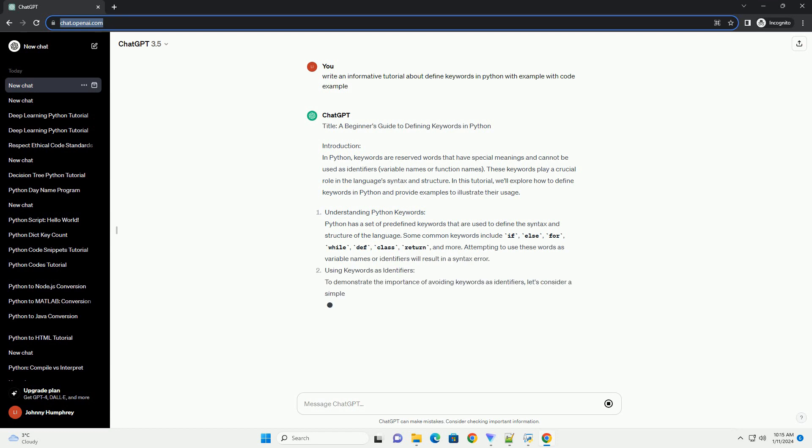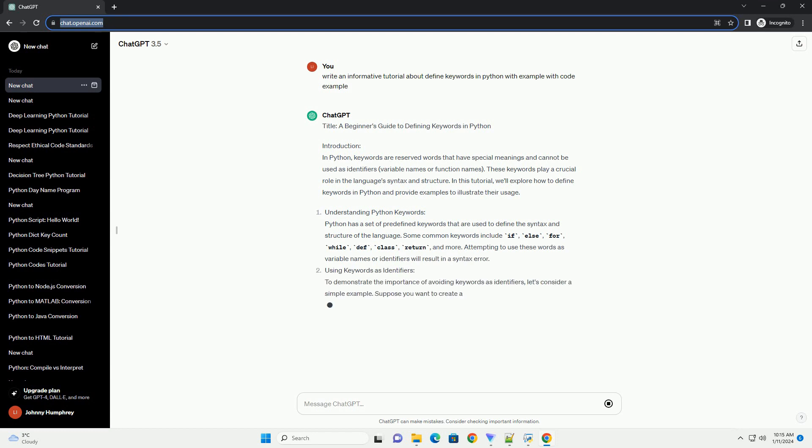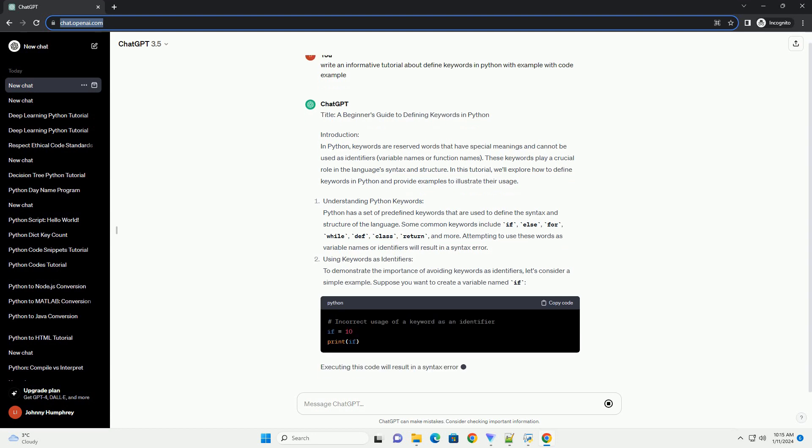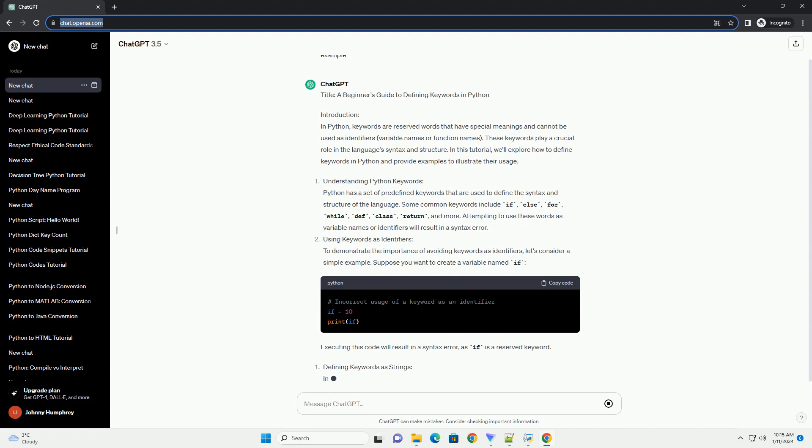In this tutorial, we'll explore how to define keywords in Python and provide examples to illustrate their usage.